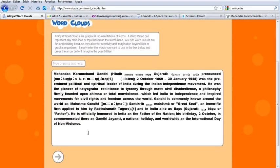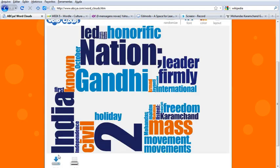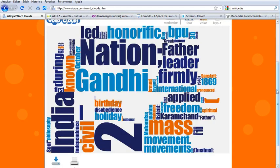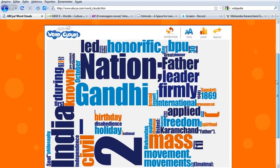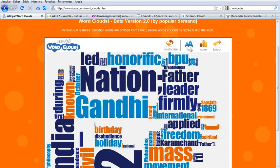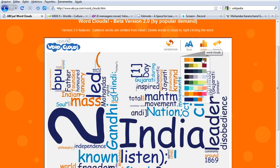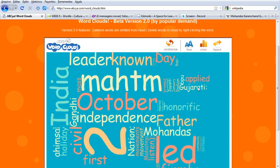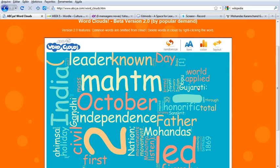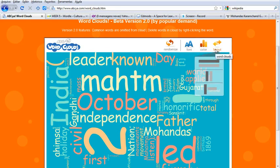That's the text I had selected. I click on the arrow and the site generates a word cloud. I can also change the font and I can change the combination of colors.